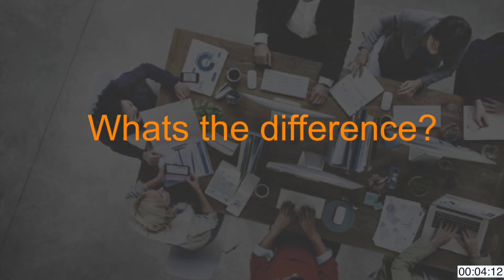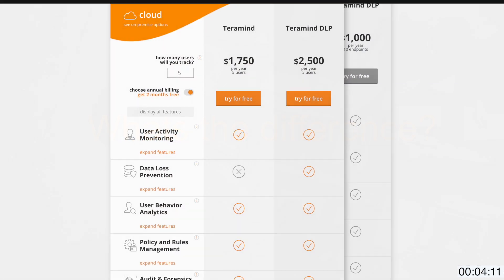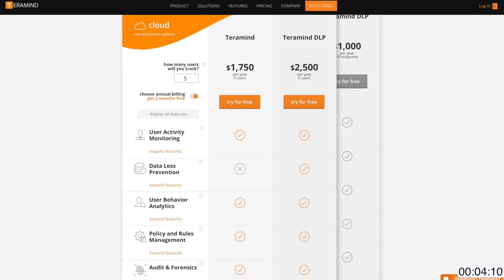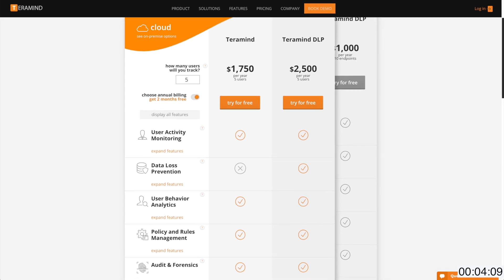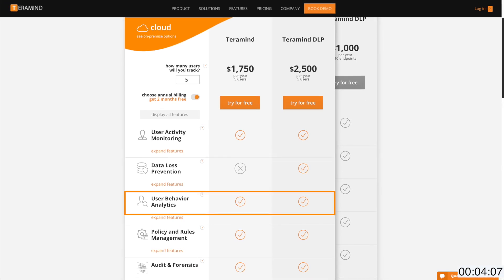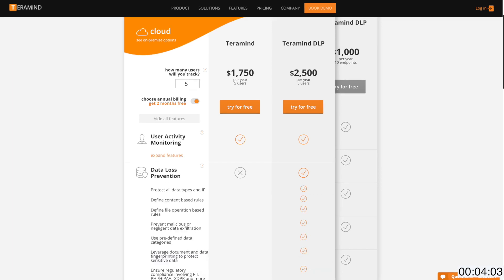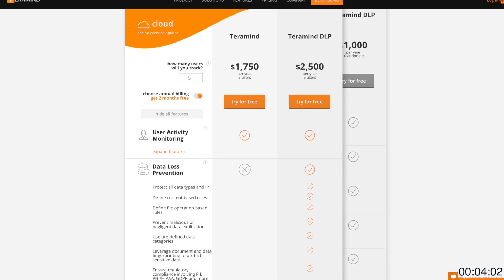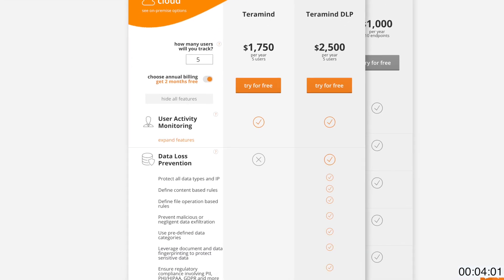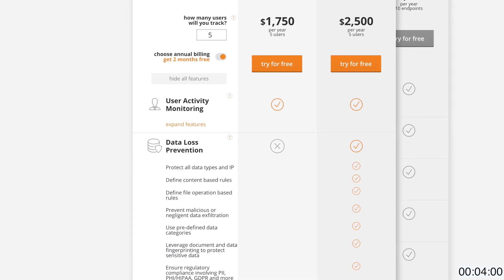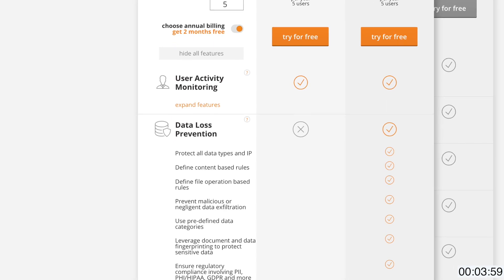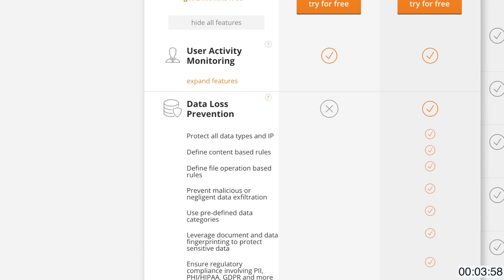On paper, the two subscriptions look nearly identical, both providing user activity monitoring, behavior analytics, state-of-the-art forensics, and much more. The core differences lie within the behavioral tab of the TerraMind solution. Let's open the dashboard and take a closer look.